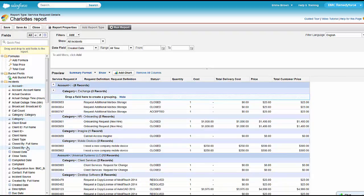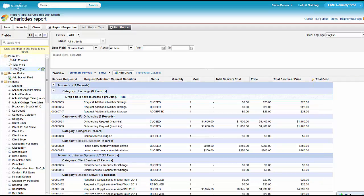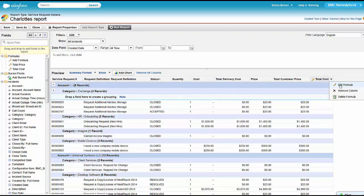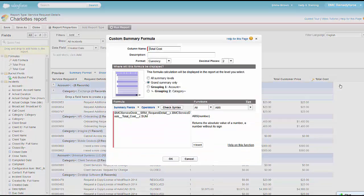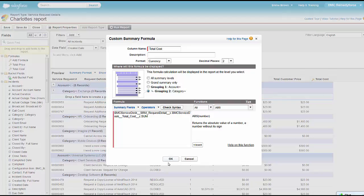And then maybe she wants to add total cost to here as well because this is for the business service owners to see what's been going on, not just pricing but also the cost. But she wants that cost grouped at a particular level. So she's going to edit that formula and group it at the category level so we know by category how much these services are costing.